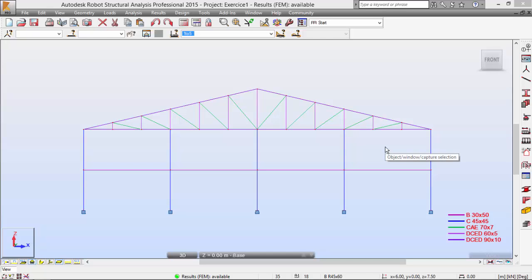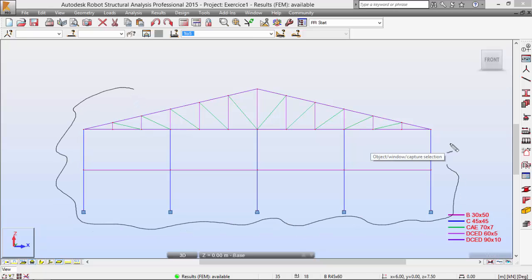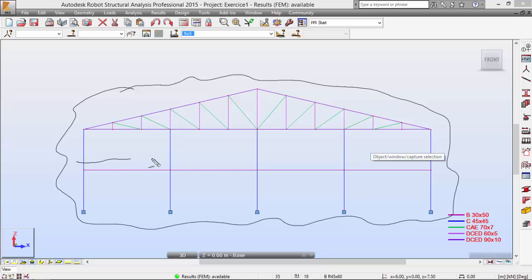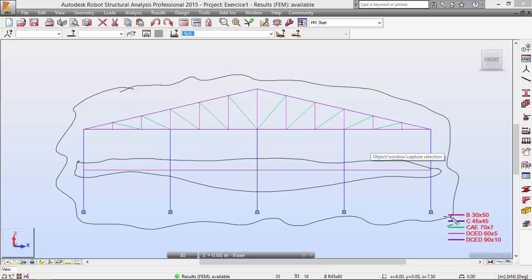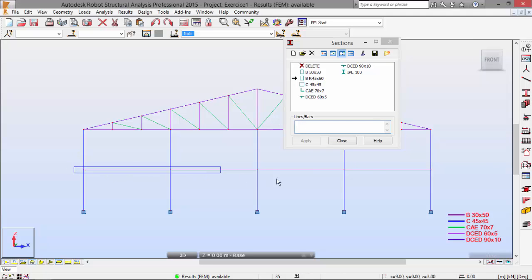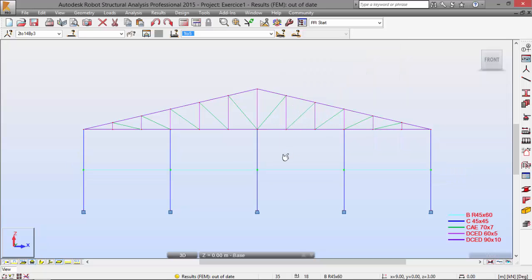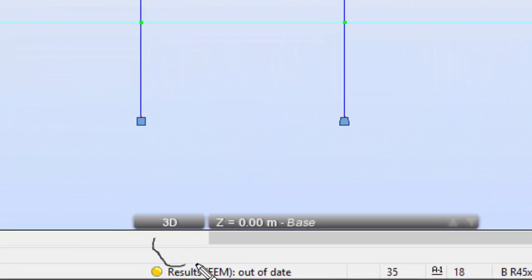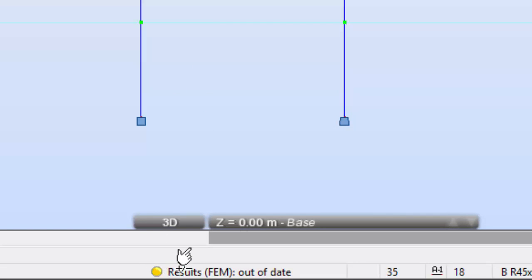Let's make the last part of this movie on the first exercise. In the last movie, we ended up here, and there is one thing to correct. This beam is defined with this cross-section, and that is not correct. It should be another one, so I'm going to correct that right now. It should be this one over here — line bars. Pick these ones and apply. My results are now outdated, as you may see here on this yellow mark.